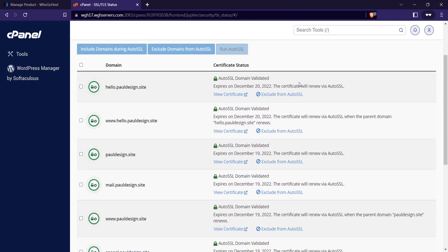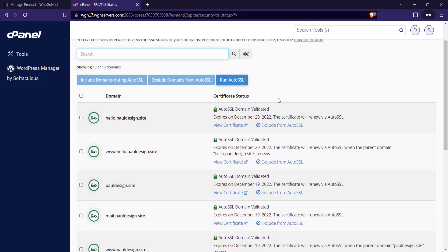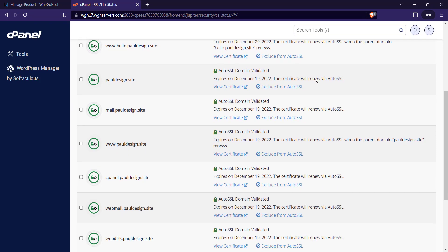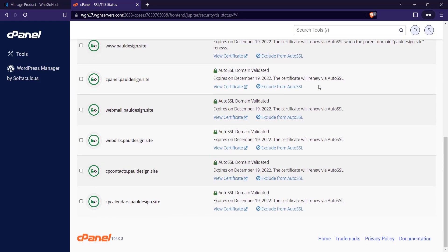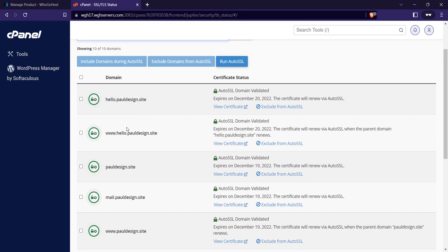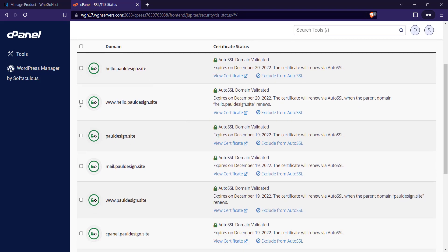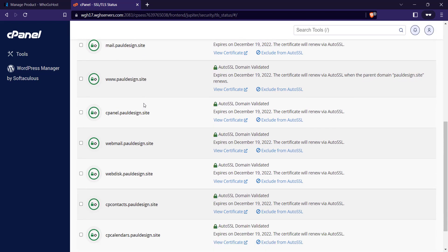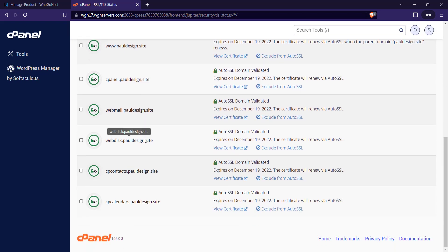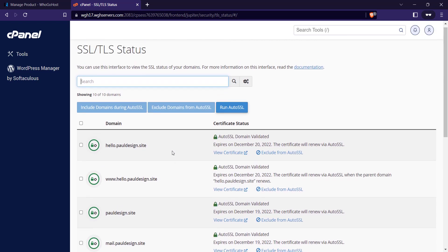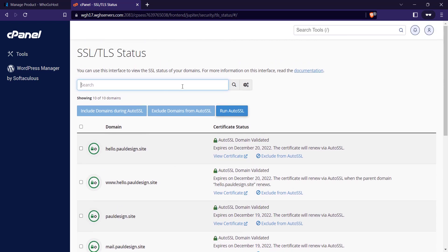As you can see, mine has been added automatically. My website pauldesign.site has been added here, the same thing with all the other subdomains. If it hasn't been added, all you have to do is click on Run Auto SSL.